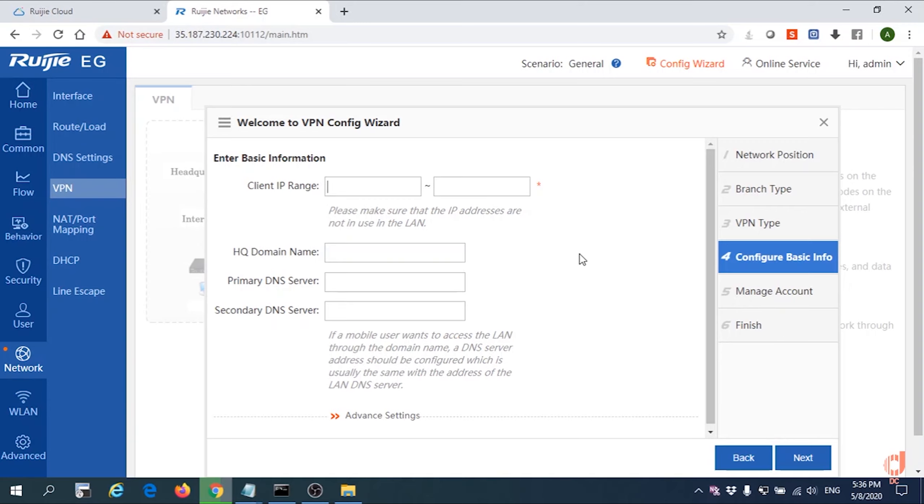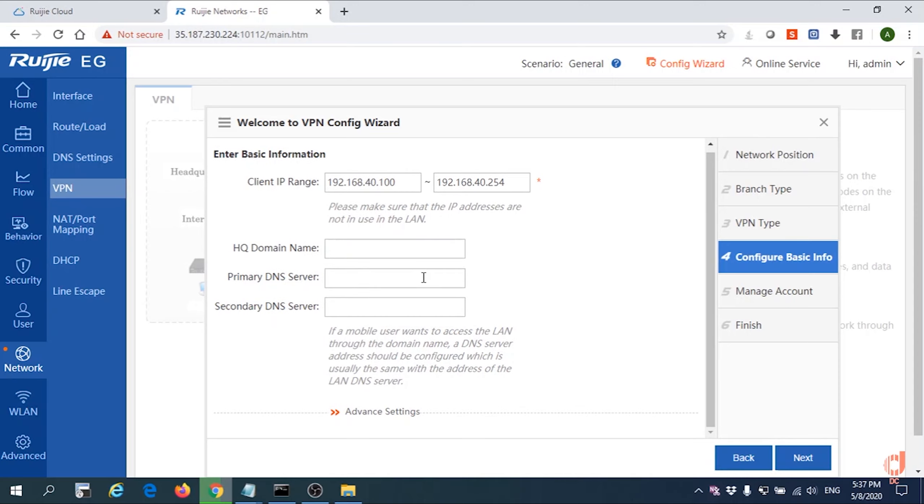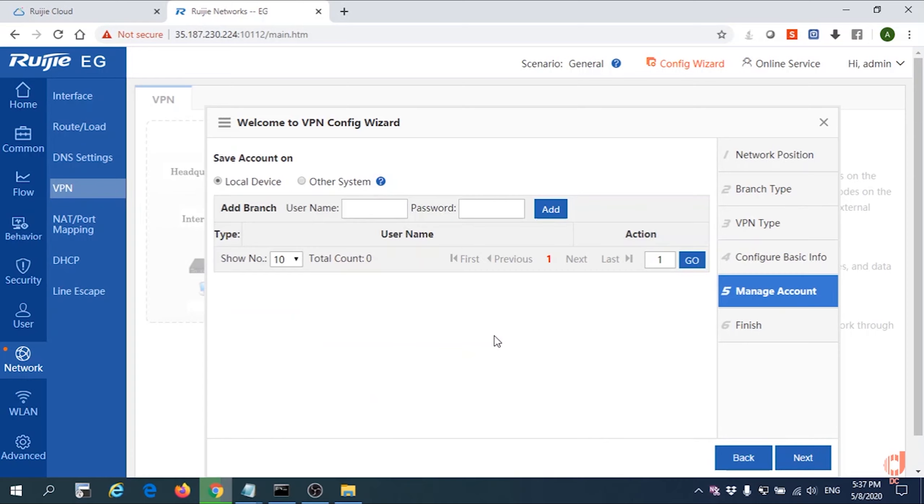Now we're going to create the client IP range. This client IP range cannot be similar to your home IP address or your office IP address. So we simply give 192.168.40, starting from IP 100 until 254. Click Next.